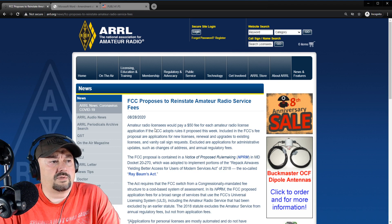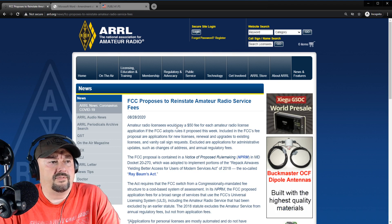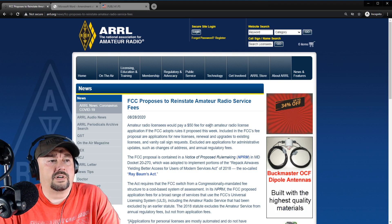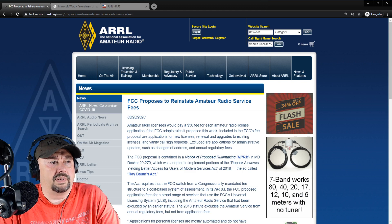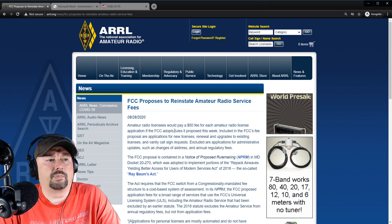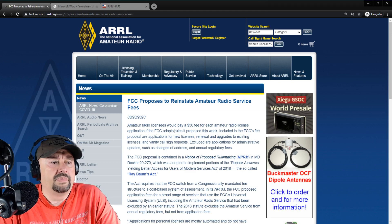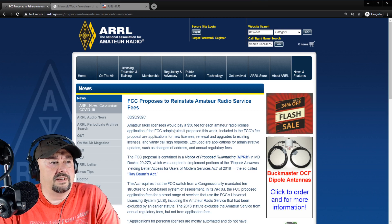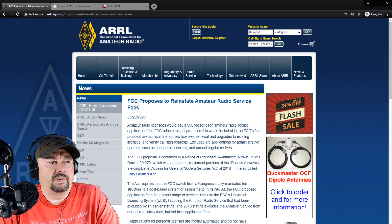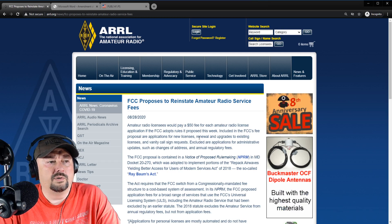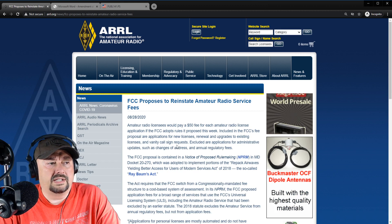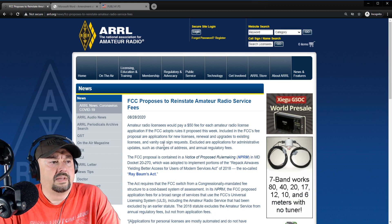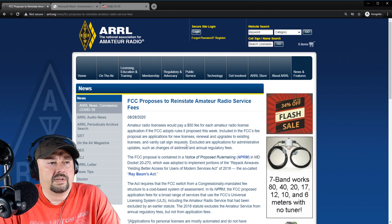And it says, Amateur radio licensees would pay a $50 fee for each amateur radio license application if the FCC adopts rules it proposed this week. Included in the FCC fee proposal are applications for new licenses, renewal, and upgrades to existing licenses, and vanity call sign requests.